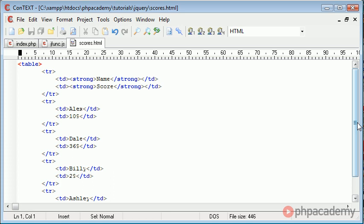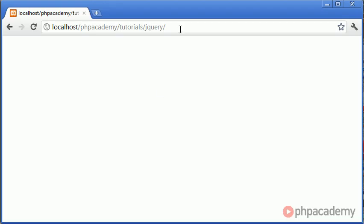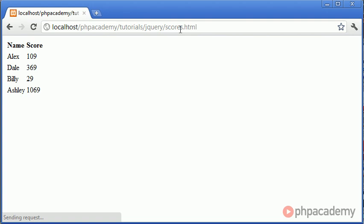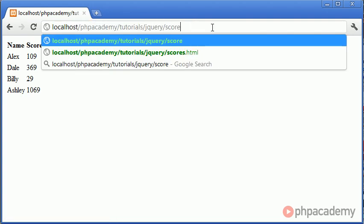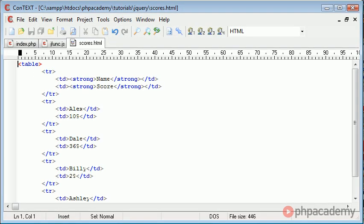So scores.html is just a HTML document with a table and a list of scores next to each name. So I suppose we can go ahead and just preview that. And that's what it looks like in its plain state without it being included. And you can see that we've got the addition of a load button when we refresh this page.